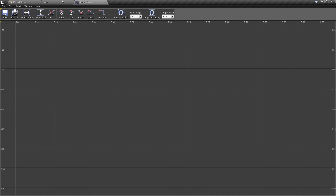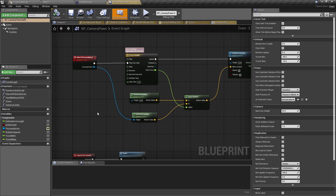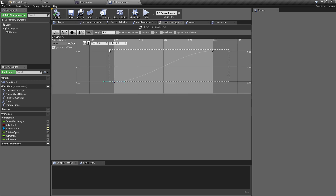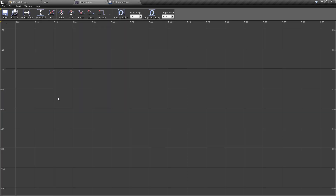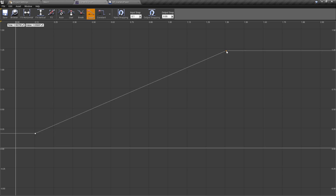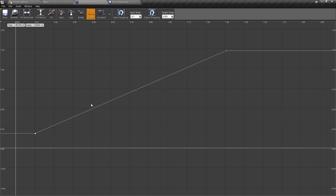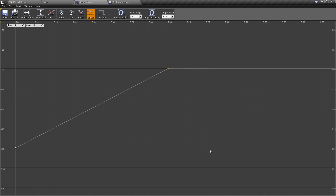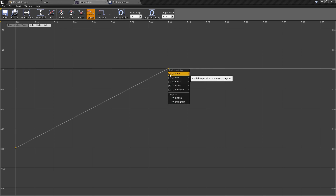Double-click inside the Camera Curve. This is very similar to what we've seen in the timeline — we're essentially just recreating that track. Inside it we had two different point values, so we can do the same thing again. Shift and left-click to create two points. Set the first to a time of zero and a value of zero, and the second to a time of one and a value of one.